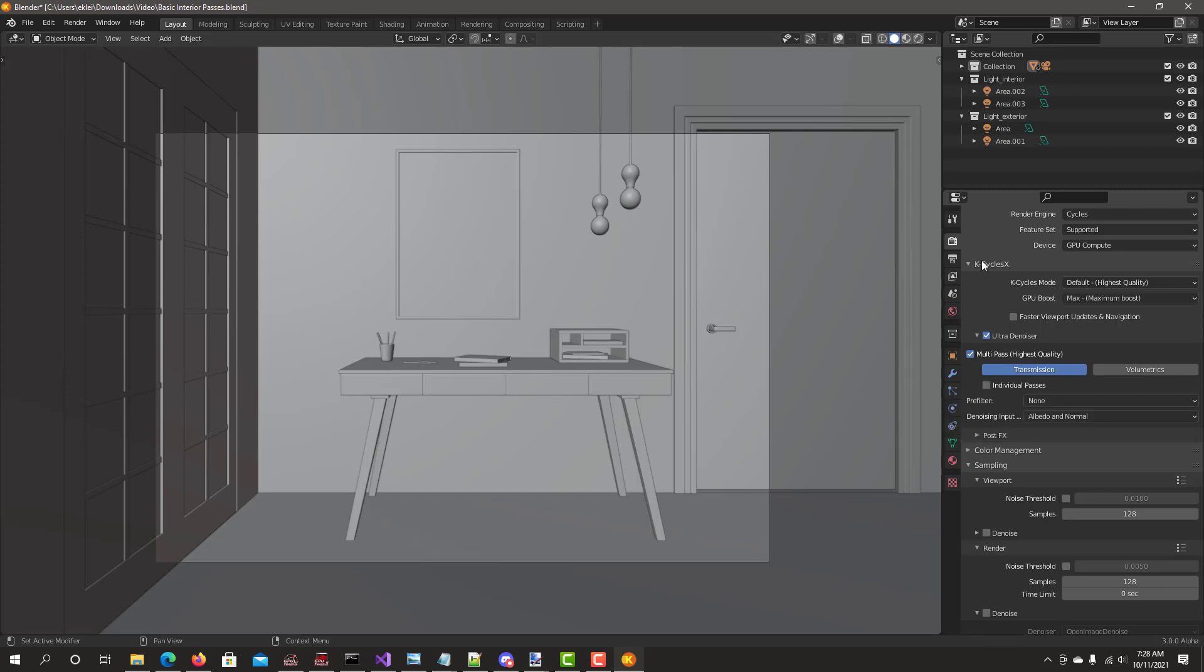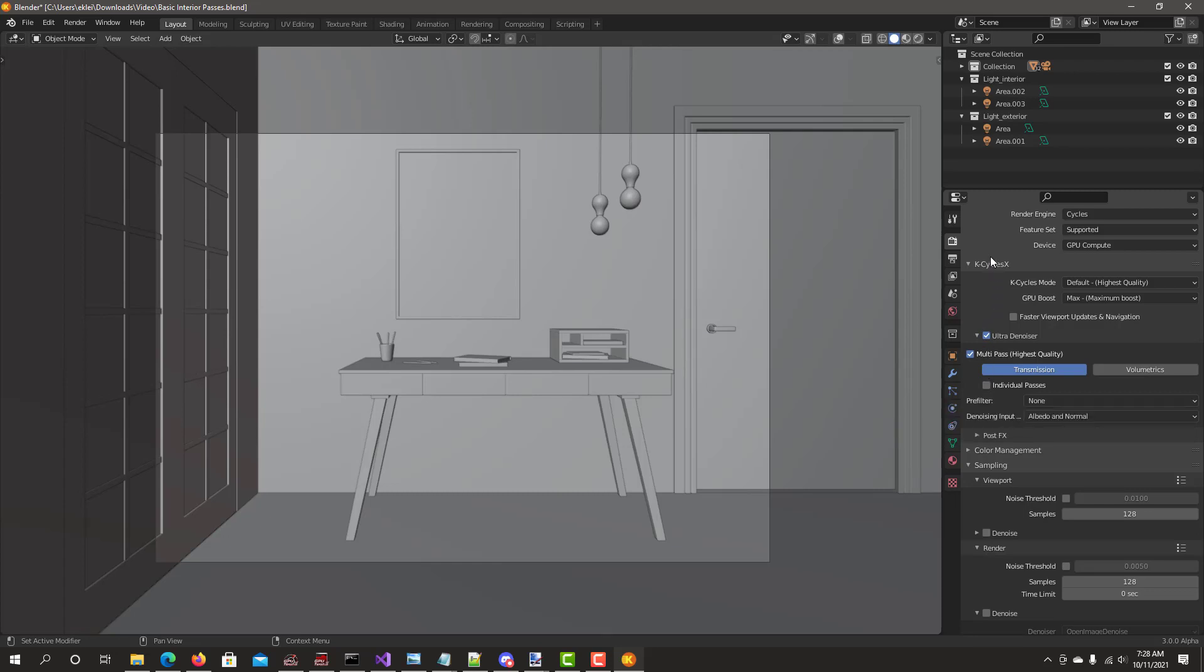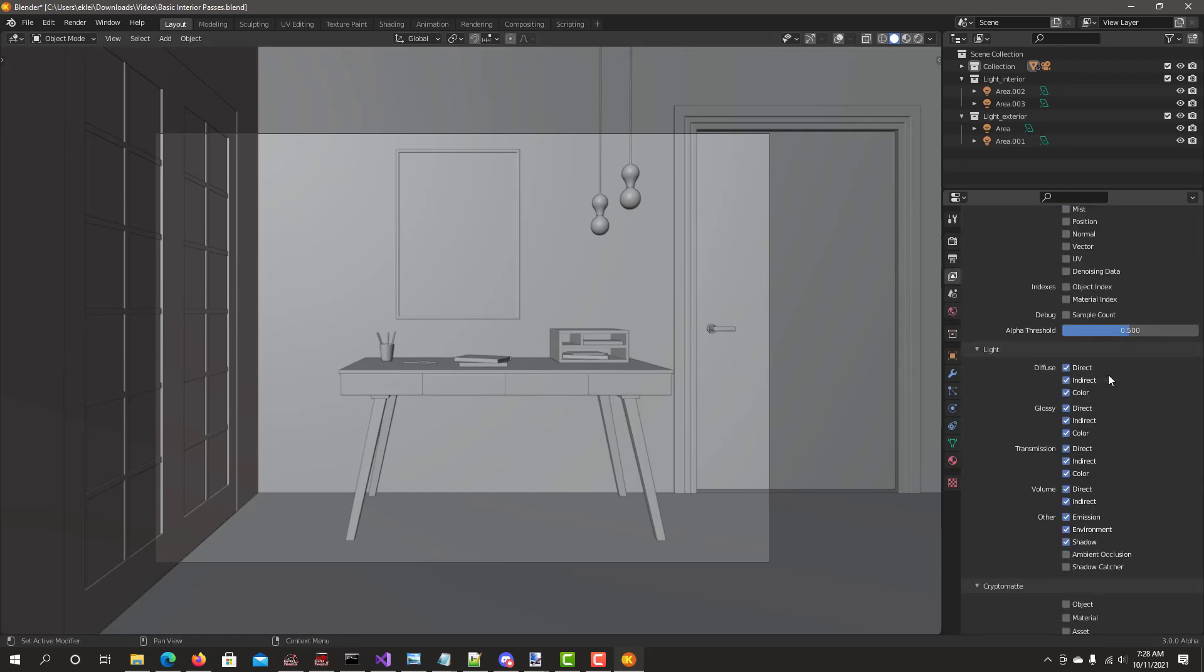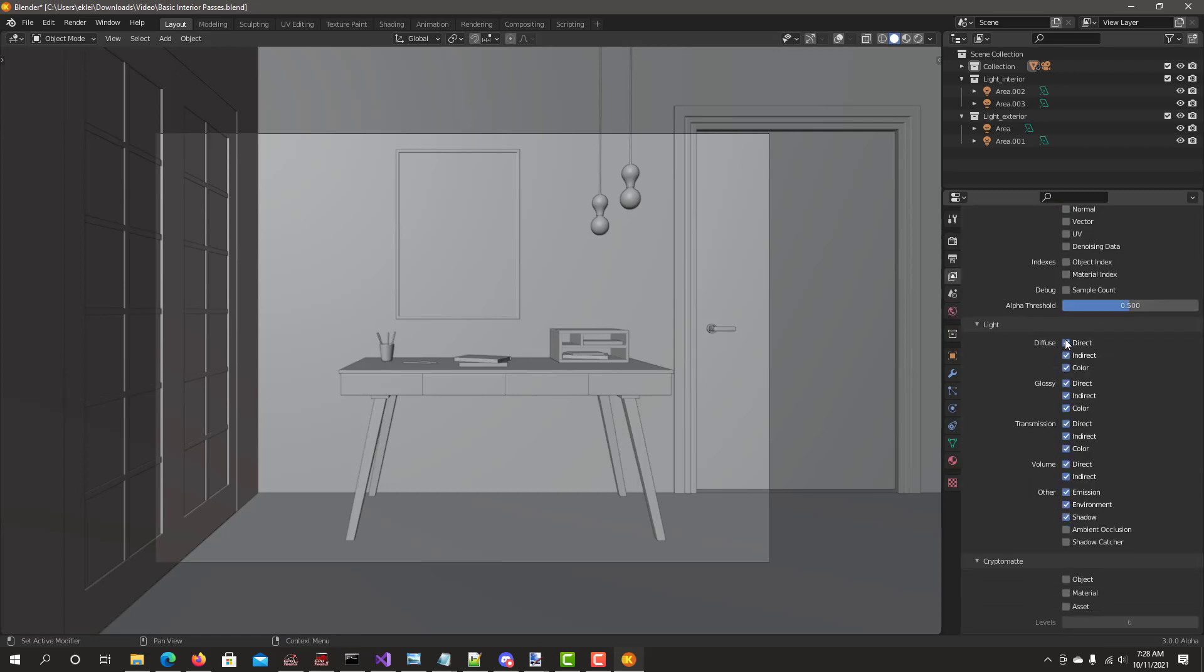Those passes also can be used in the compositor or Photoshop or your preferred editing program. We'll start with test with individual passes turned off and then we have them turned on. To actually see what's going on in the passes you need to turn on the light passes. I've already turned on all the diffuse, glossy, transmission, volume and others. This scene doesn't have volume but at least you'll see the other passes.